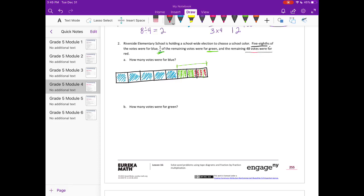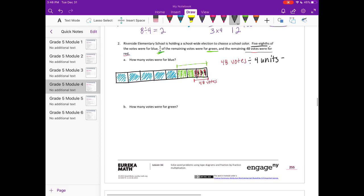We know that 48 votes were red. Those four pieces were 48 votes. I have one, two, three, four units, so I'm going to divide that by four units to see how many each unit is worth. 48 divided by four is equal to twelve, so each one of those tiny pieces is worth twelve votes.